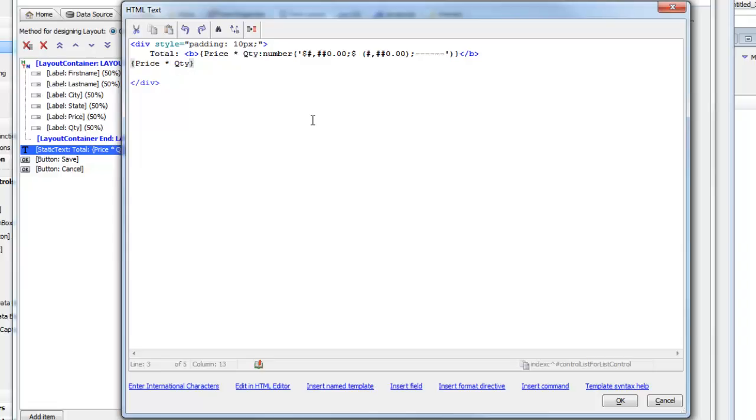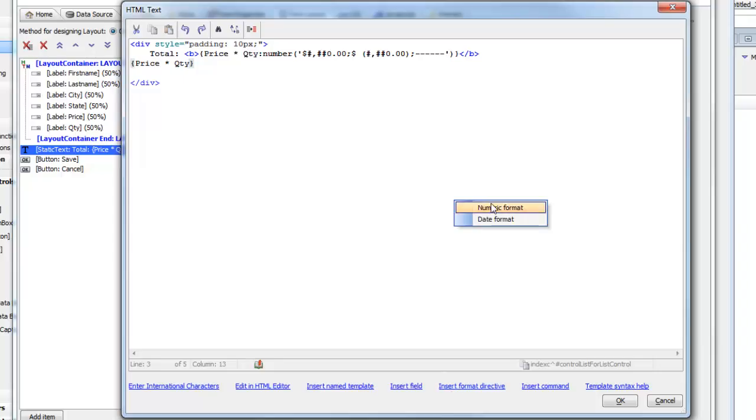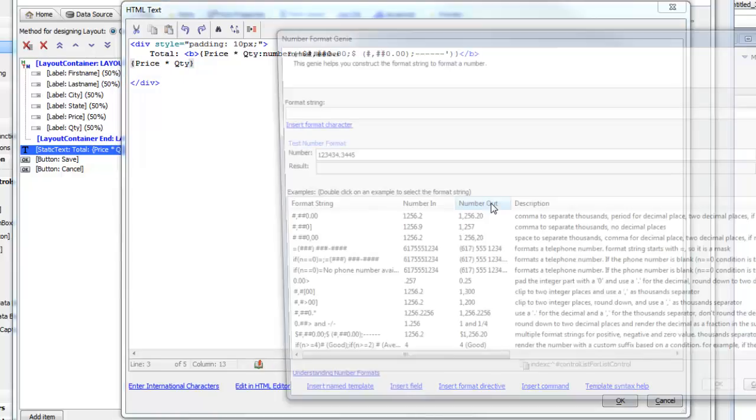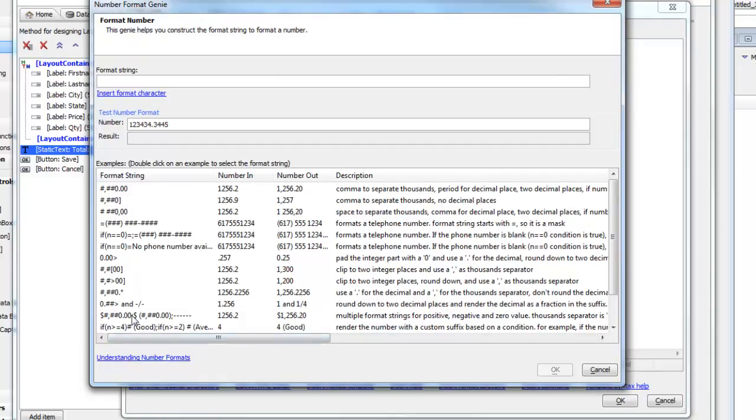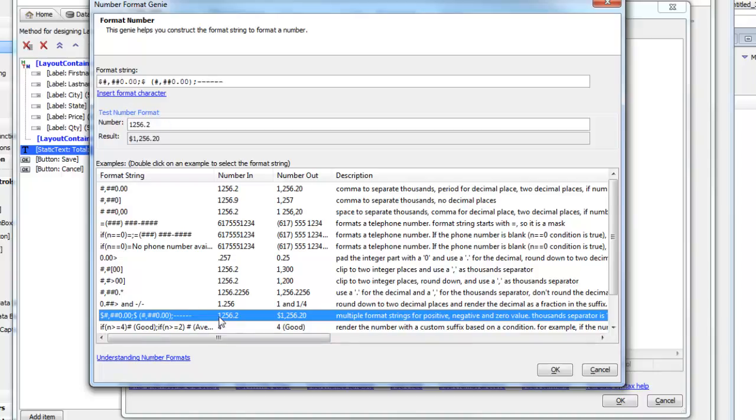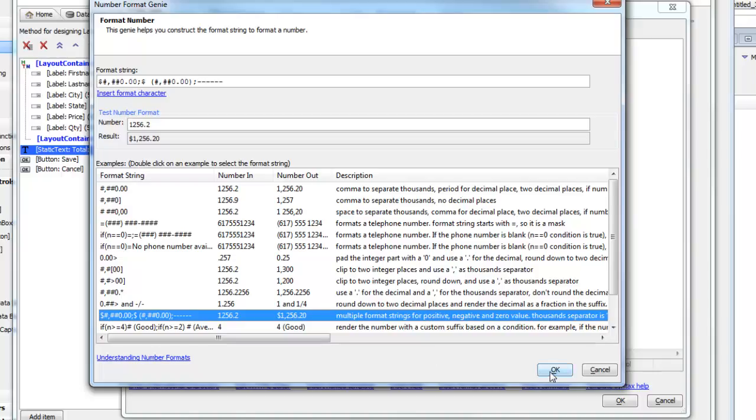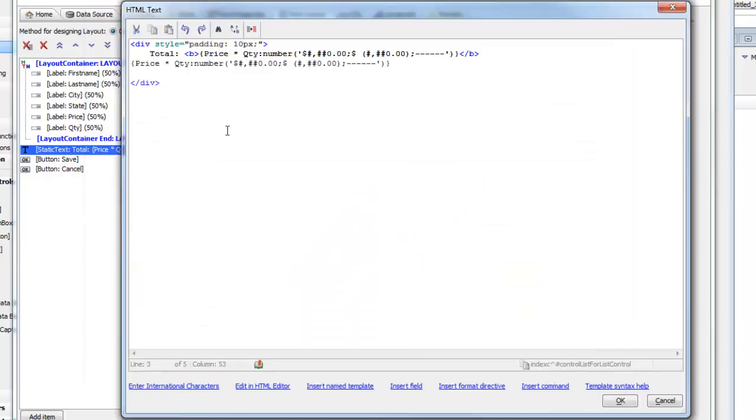Now we'd like to insert a display format. So we'll go to format directives and choose a numeric format. We can use the genie over here to help us choose the format. We'll just choose this one, which is basically a dollar sign prefix, and then also dash, dash, dash if the number is zero. We'll double click on that and click OK.